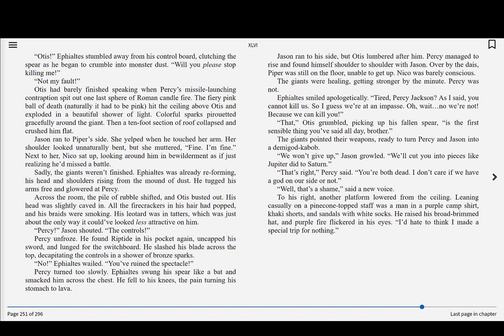Well, that's a shame, said a new voice. To his right, another platform lowered from the ceiling. Leaning casually on a pinecone-topped staff was a man in a purple camp shirt, khaki shorts, and sandals with white socks. He raised his broad-brimmed hat and purple fire flickered in his eyes. I'd hate to think I made a special trip for nothing.